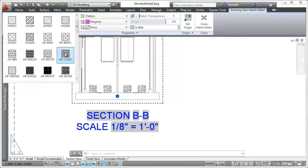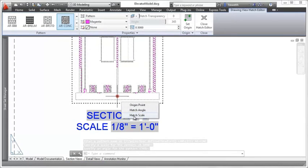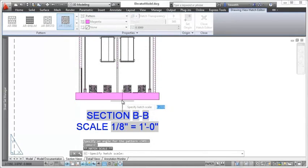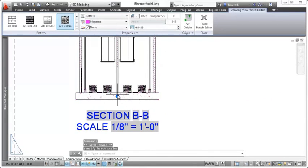Selecting a hatch in a section view, for example, enables you to use the properties palette, ribbon tab, or object grip to modify its hatch pattern or scale.